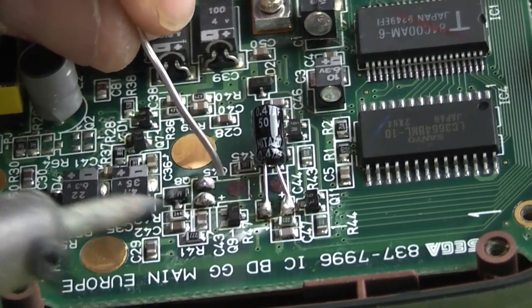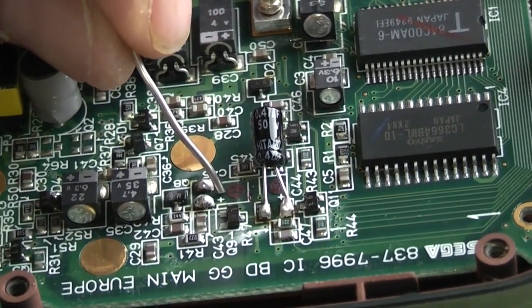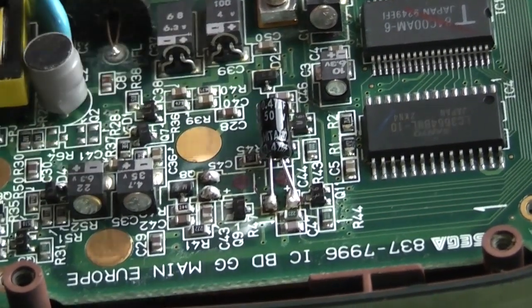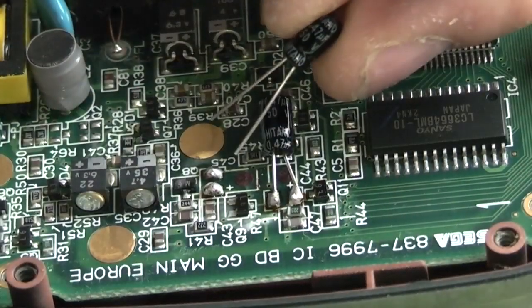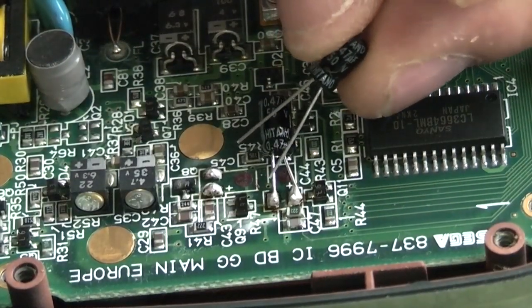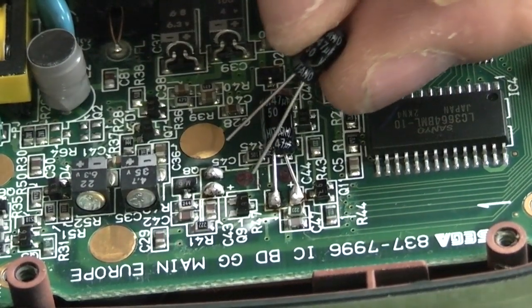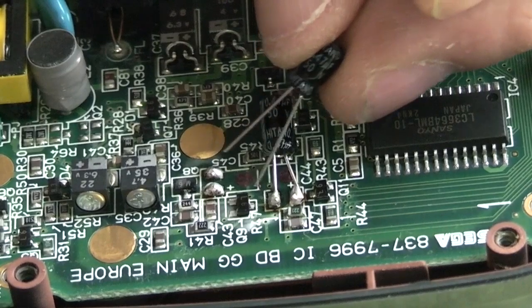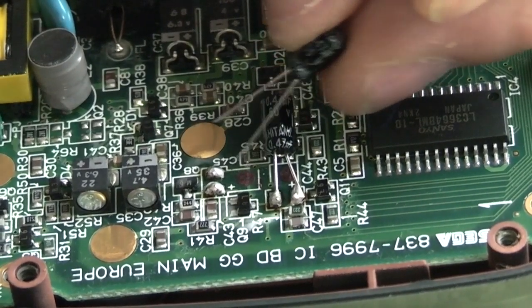So that is your two solder points here. Again one is marked with a plus, so that is your positive side. It really does not matter how long you leave the legs on these things. Just make them as long as you need to.